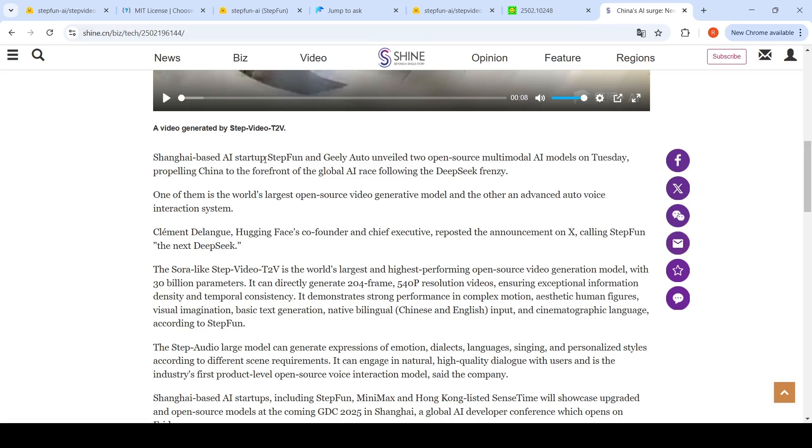based AI startup Step Fun and Geely Auto. So probably Geely Auto is the parent company of Step Fun. They have unveiled two open source multi-modal AI models on Tuesday.